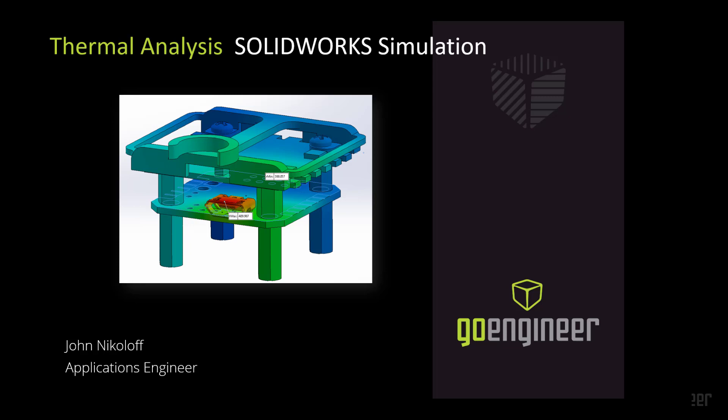Hello there. Welcome to GoEngineer's quick tip on thermal analysis and SOLIDWORKS Simulation. My name is John Nicoloff, I am an applications engineer here at GoEngineer.